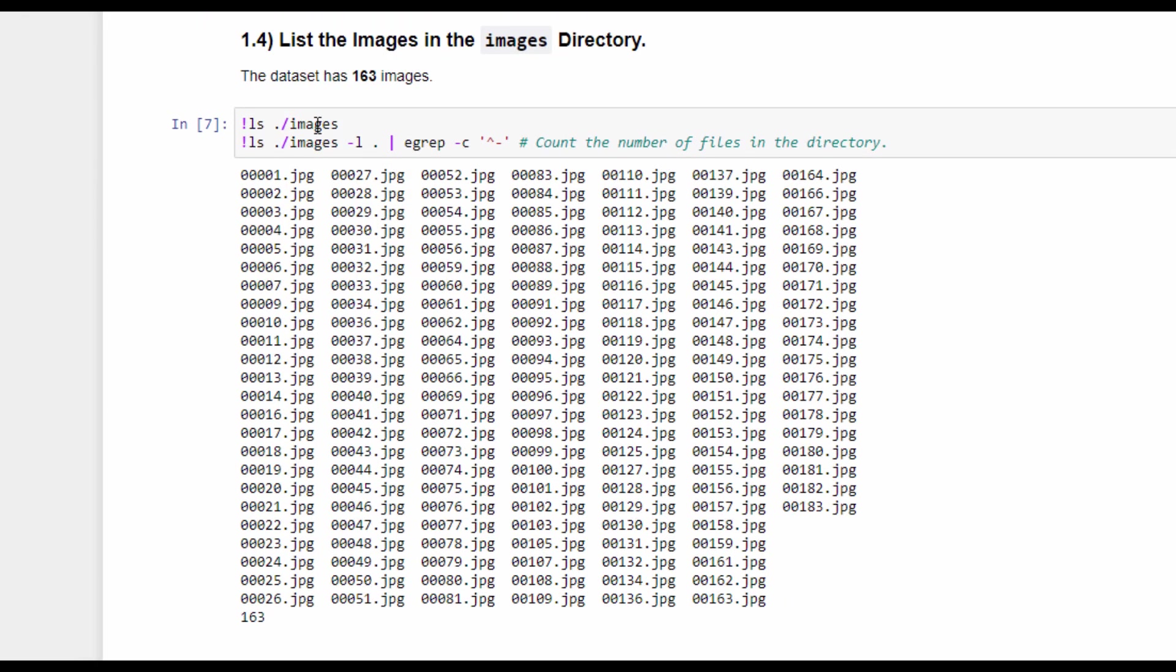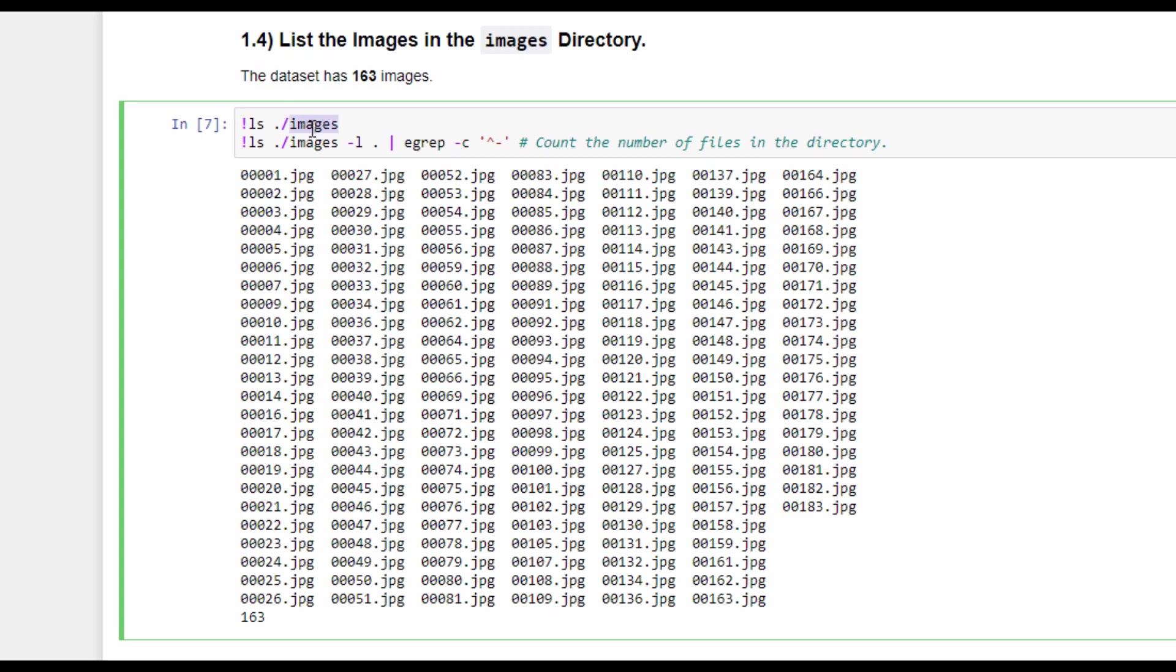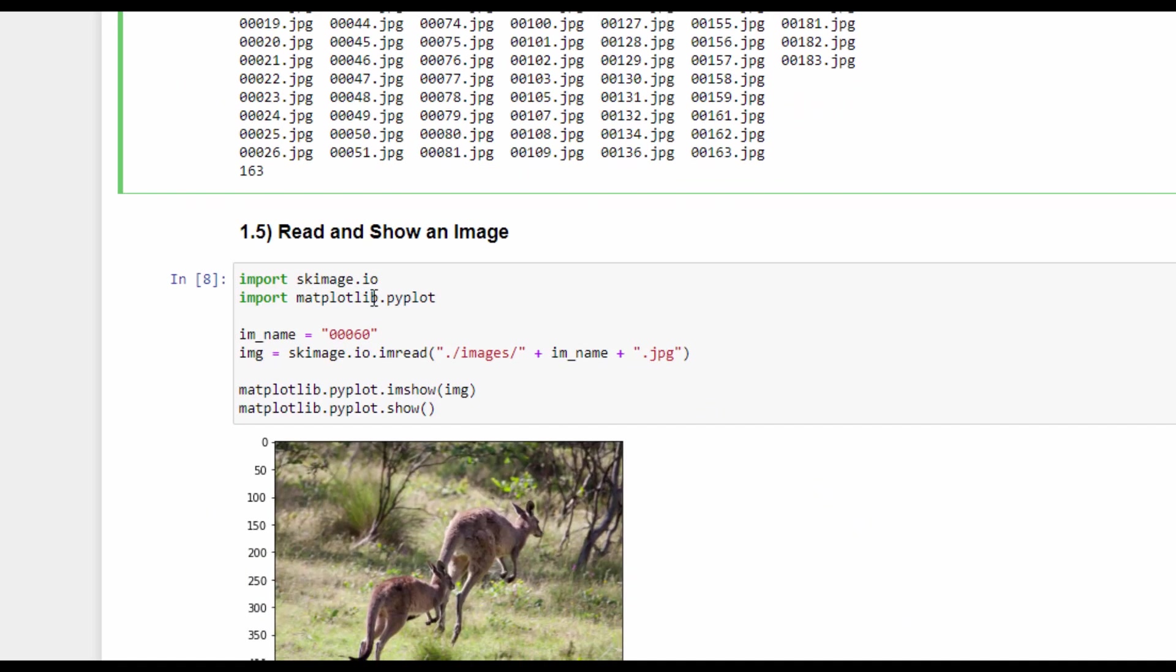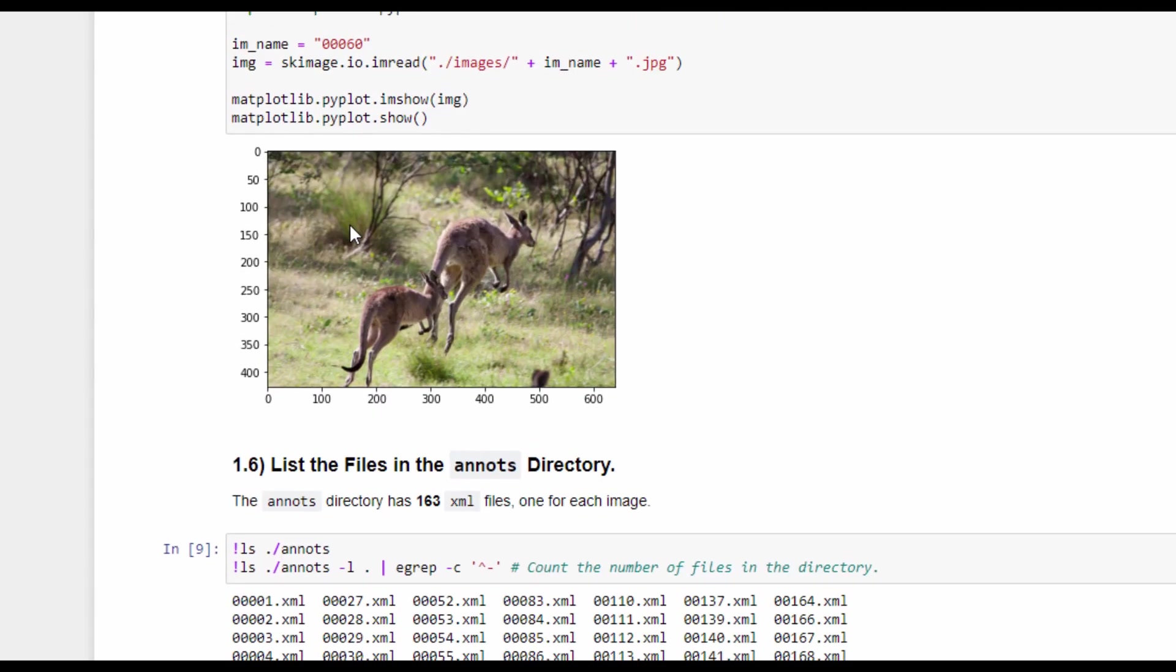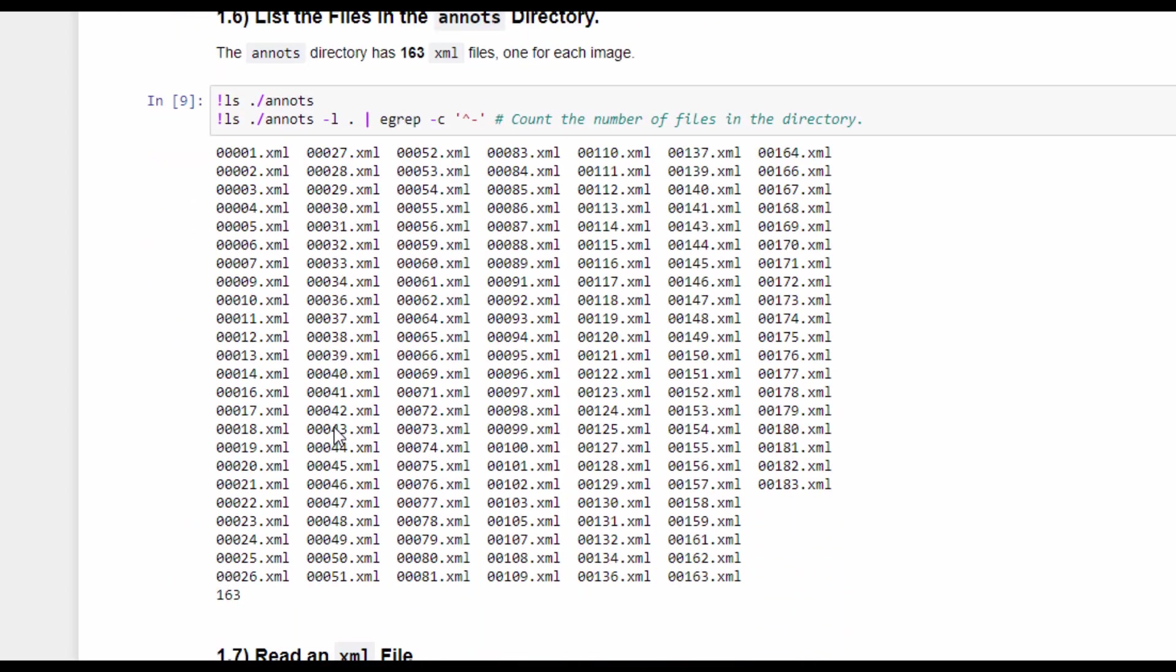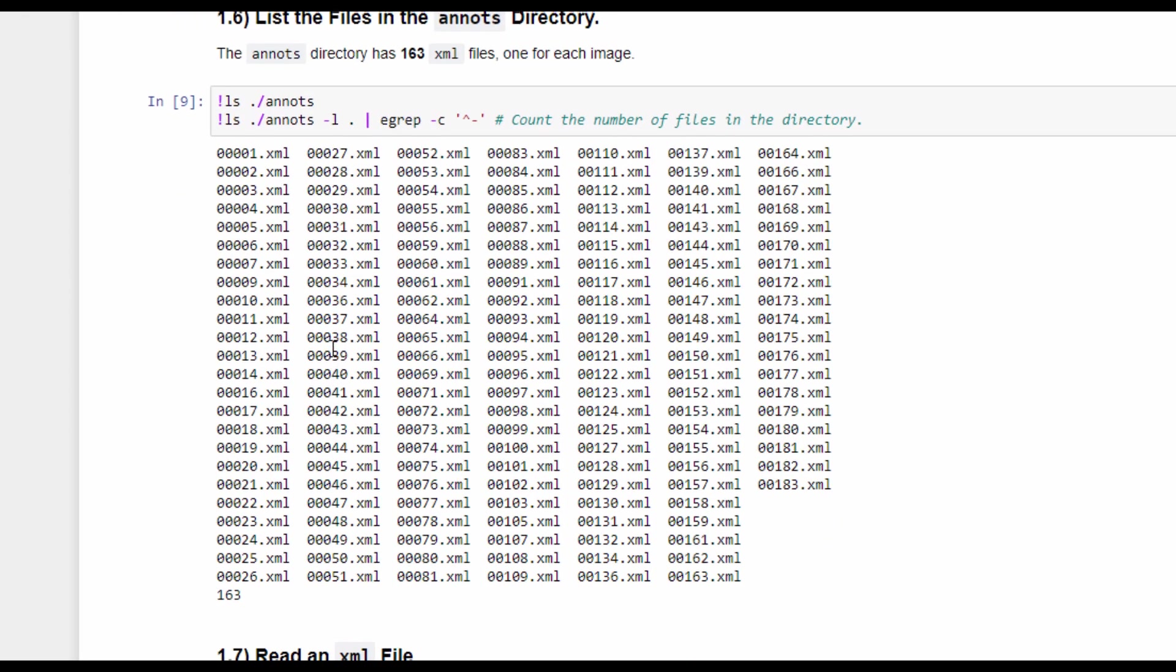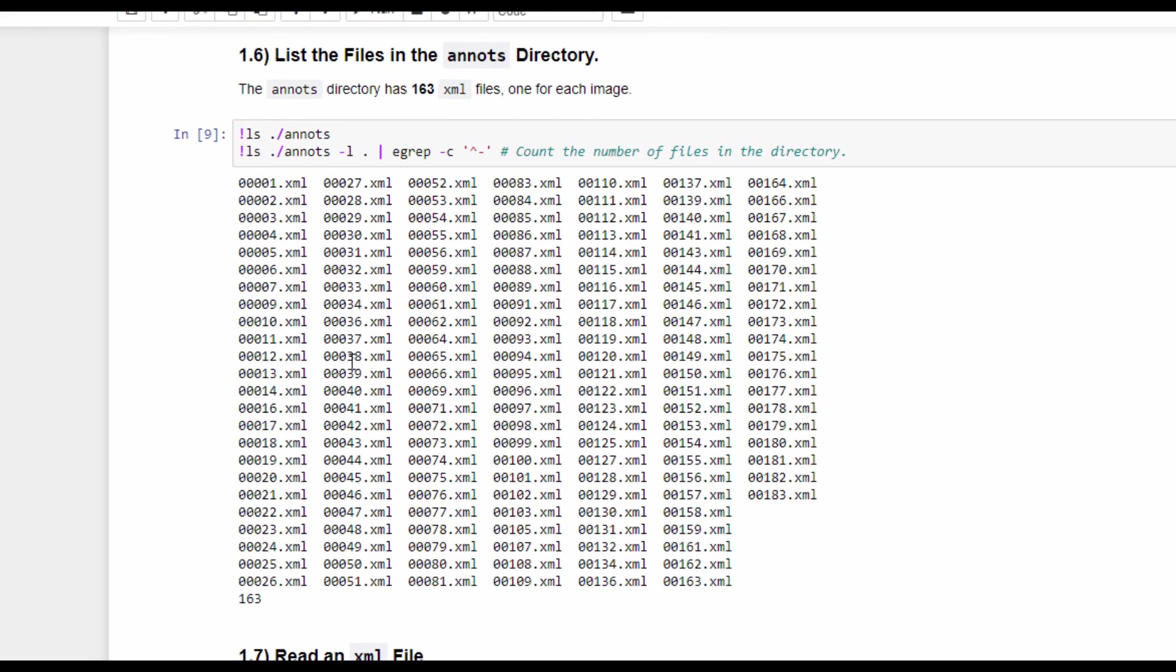For the images directory, we can list the contents and find that there are 163 images. Here is a sample image from the dataset that is read and shown using Matplotlib library. For the other directory, it also holds 163 files, but these files are XML, which holds annotations for the images.